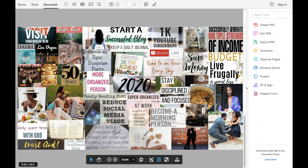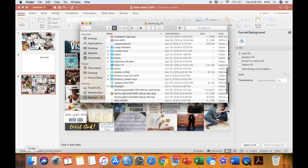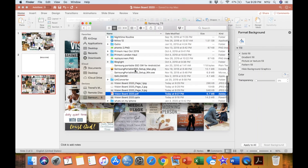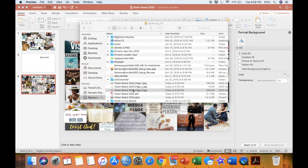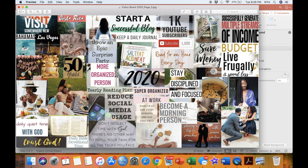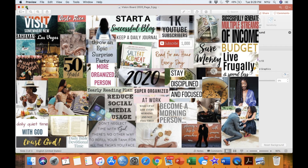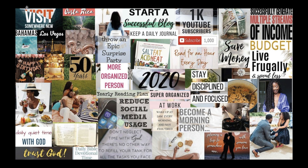My final vision board was the third slide, so I opened the JPEG file that had a three at the end. This is how my vision board turned out as an image.